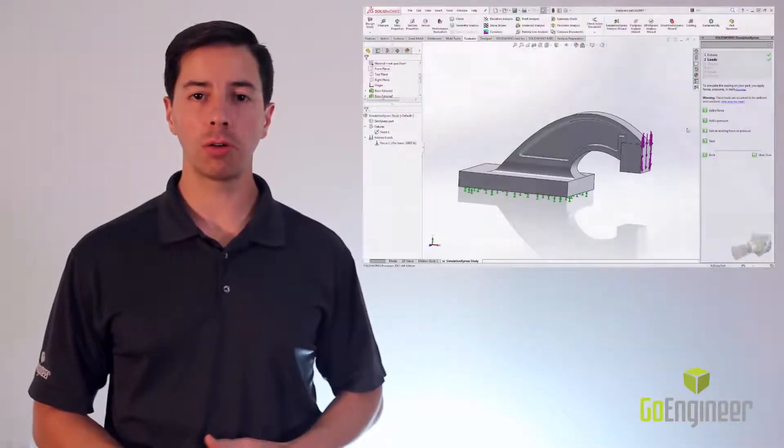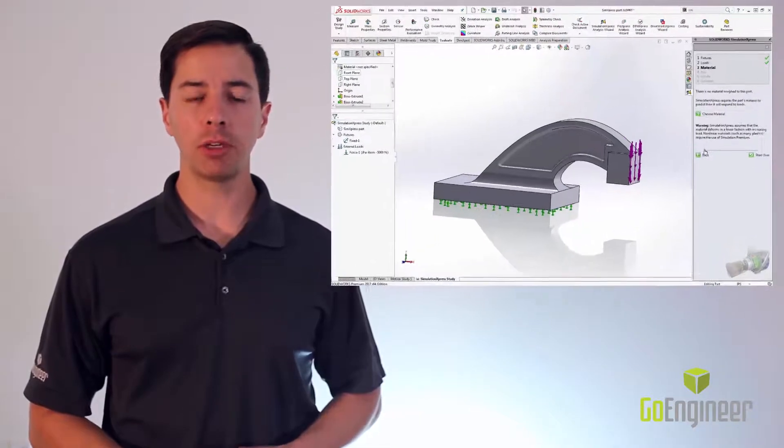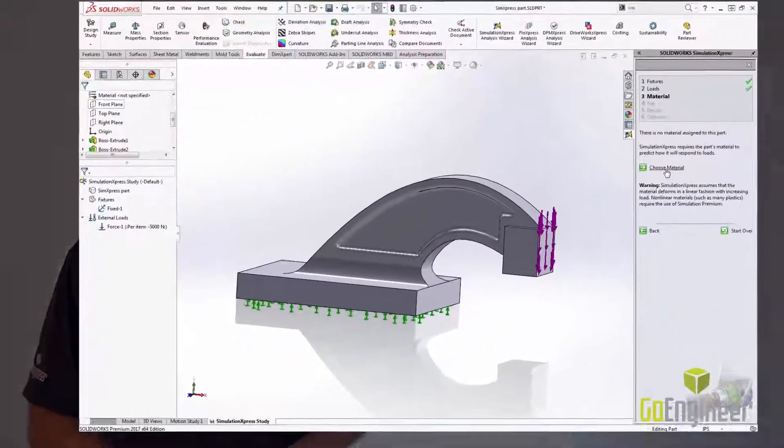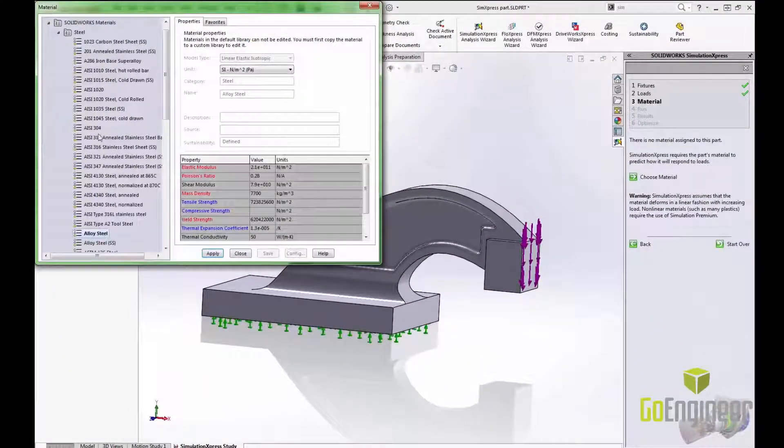Now that I have my fixtures and loads set up I need to choose what material my part will be made out of. I will choose AISI 304 for this part.